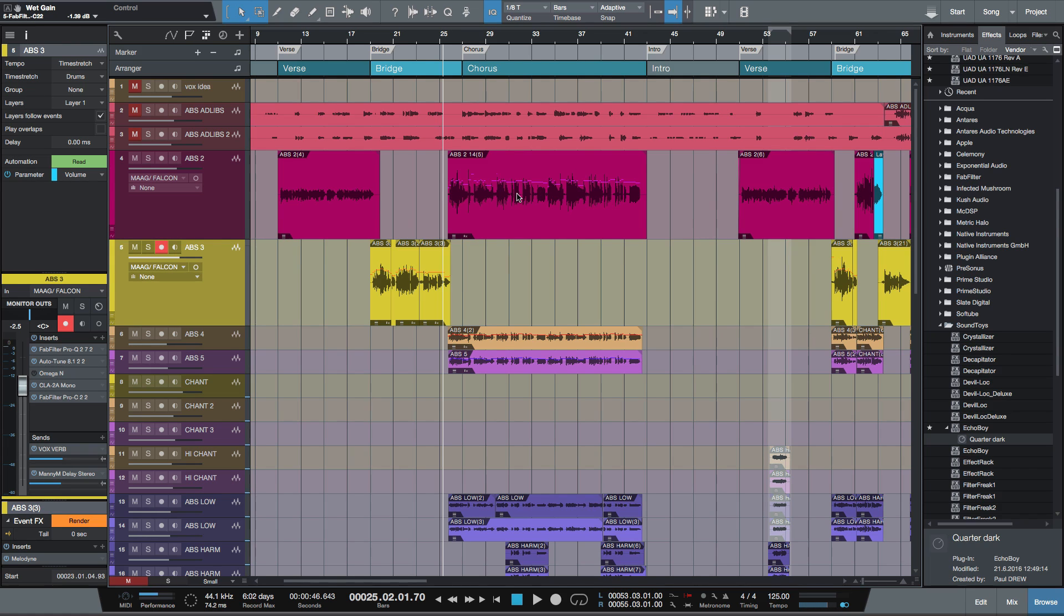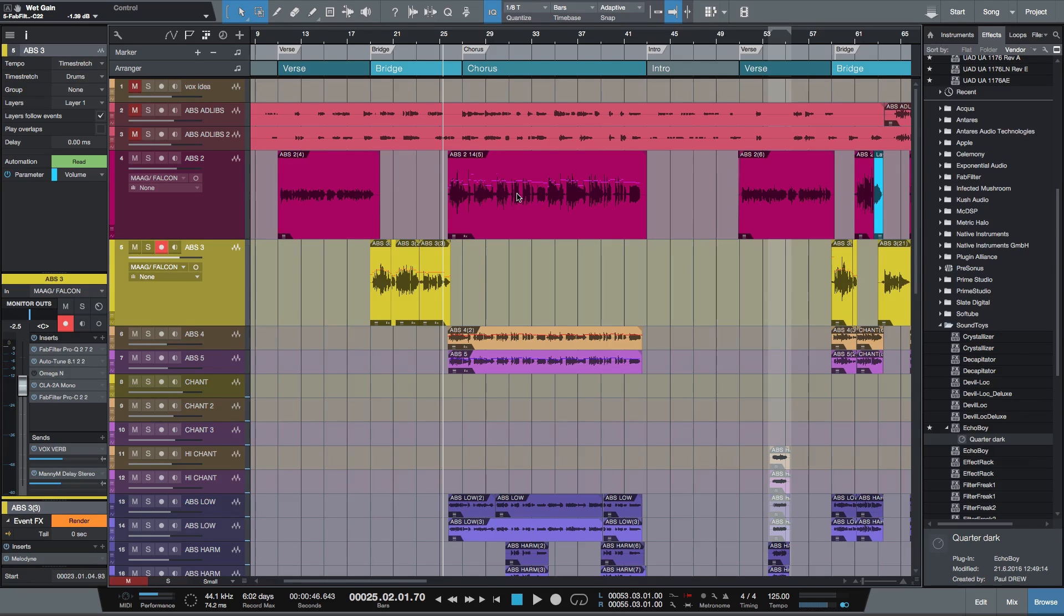Hi, I'm Paul from Studio One Expert. Today I'm going to show you the different ways you can apply delay throws to audio in Studio One.